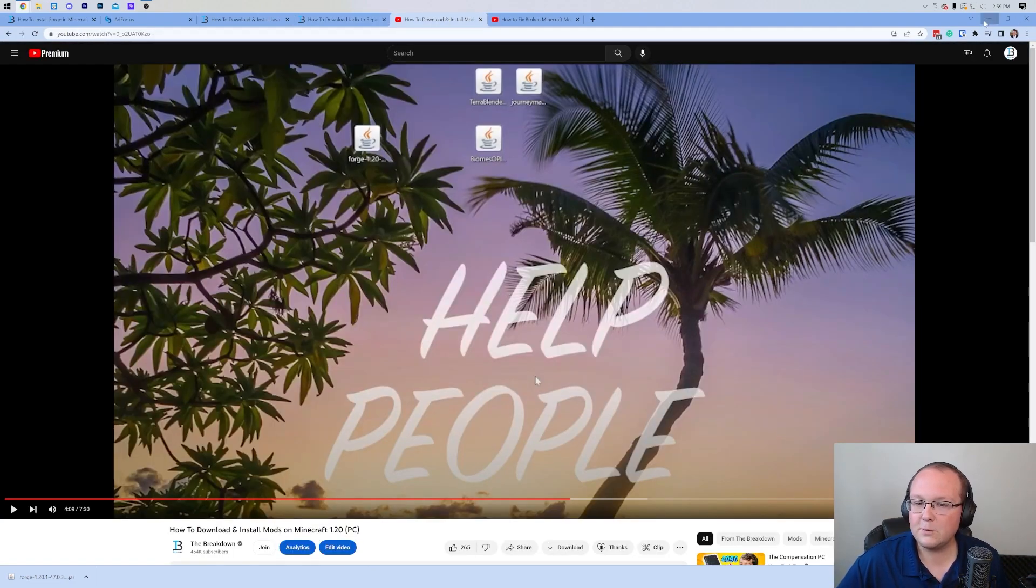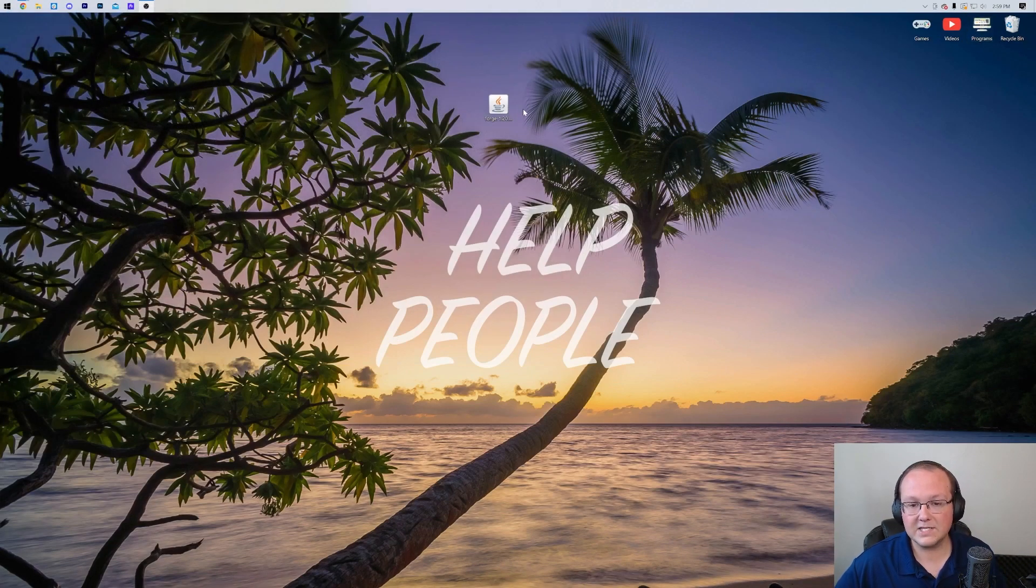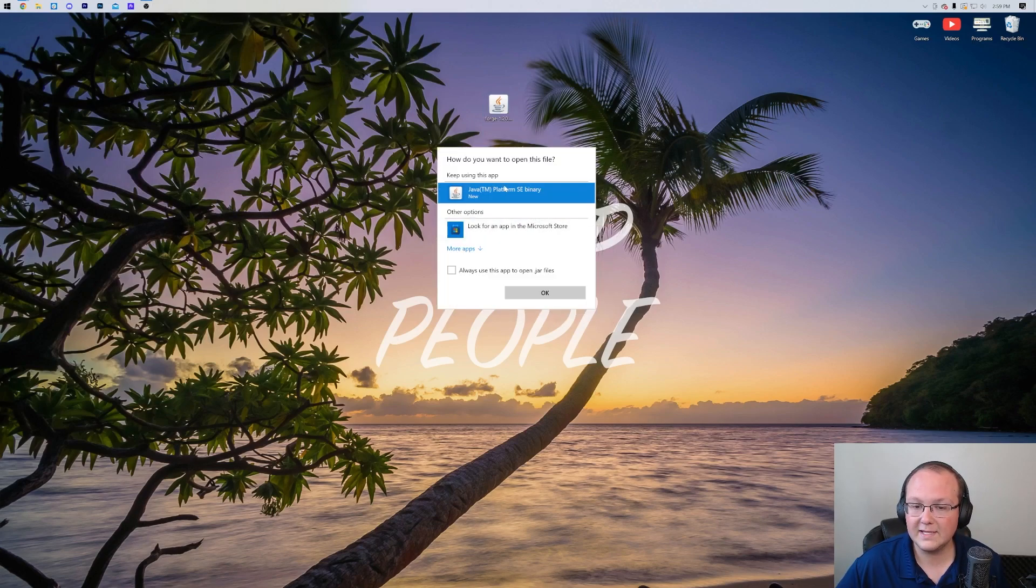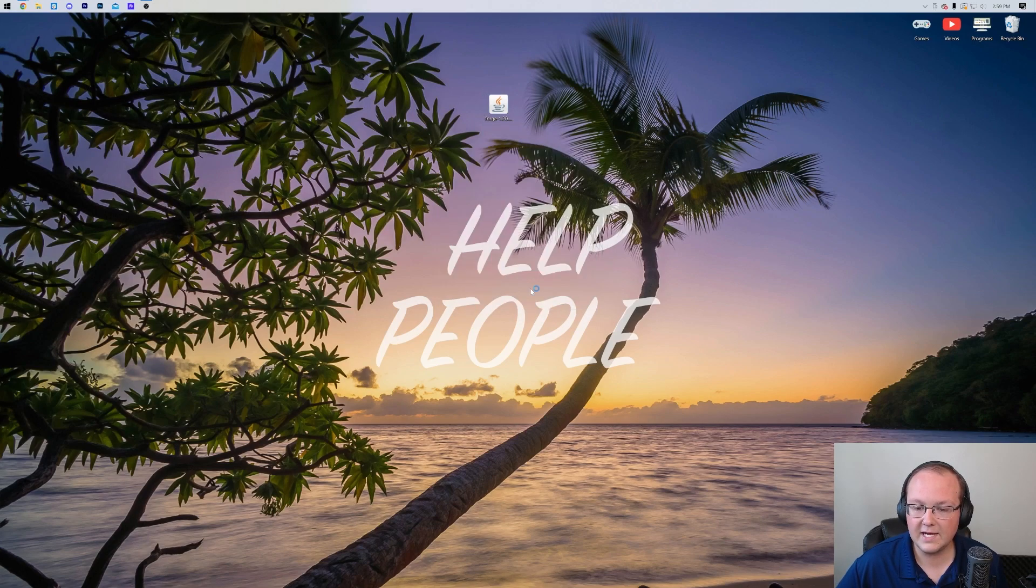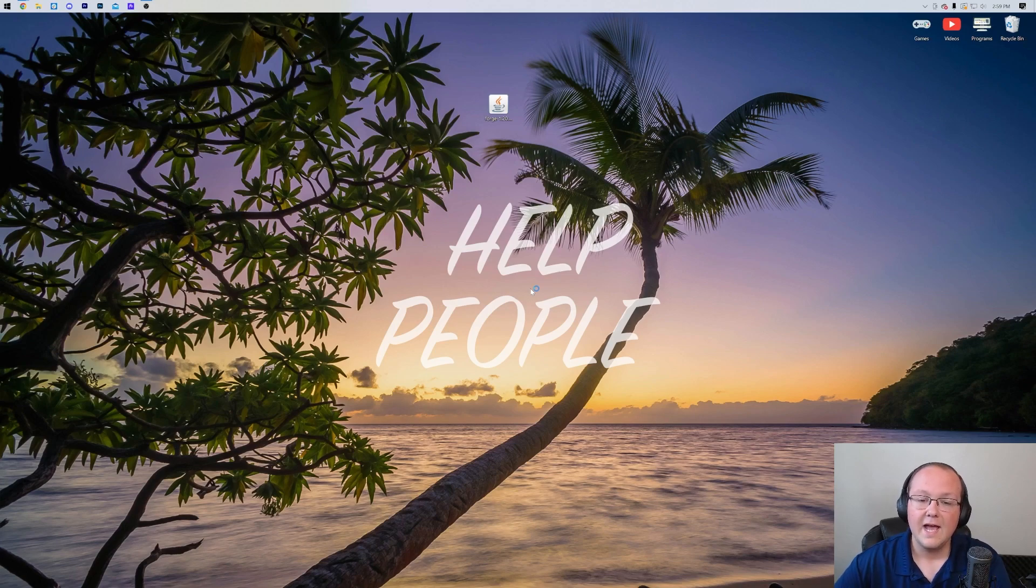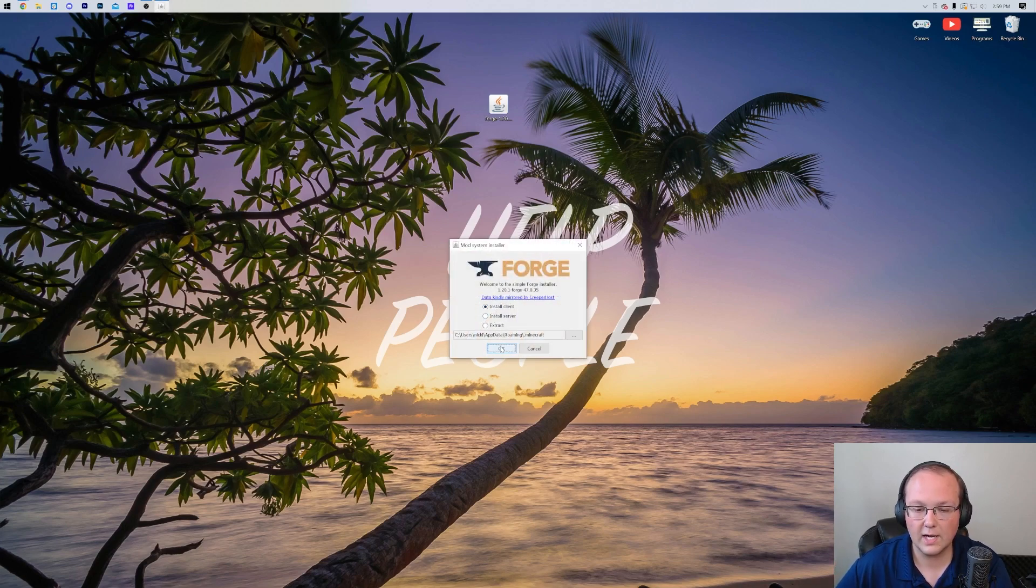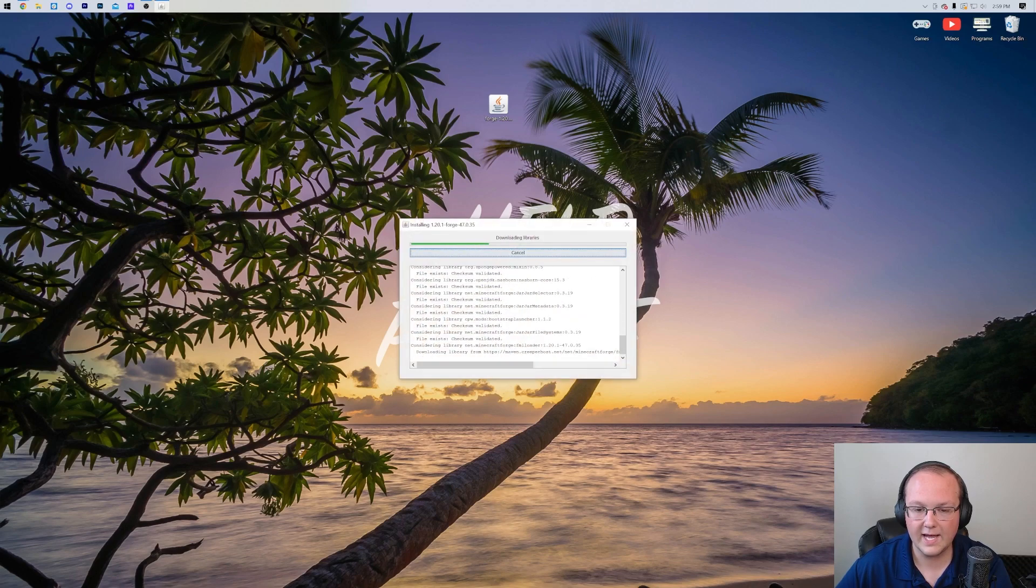Nevertheless, at this point, we can minimize our browser and get Forge installed. Right-click on it, click on Open With, click Java, and click OK. That's going to open up the mod system installer for Forge, where all we want to do is click on Install Client and click OK.